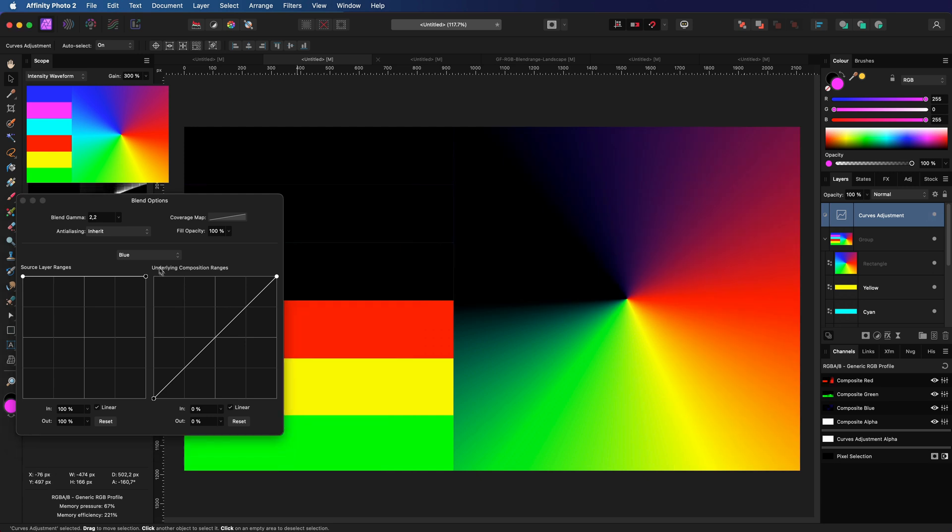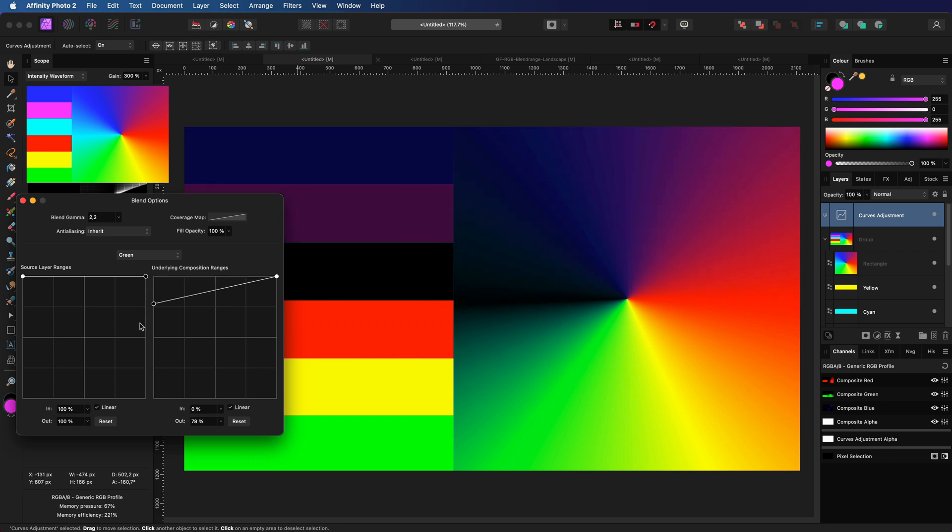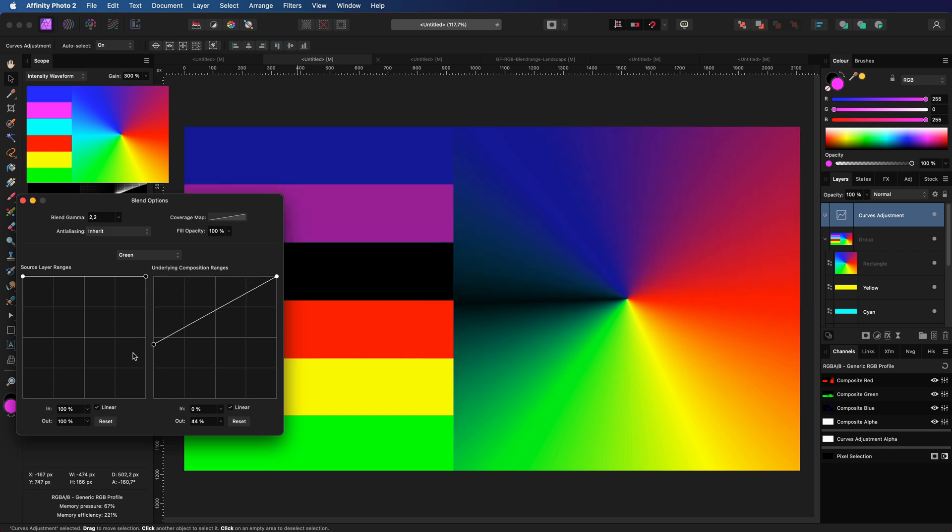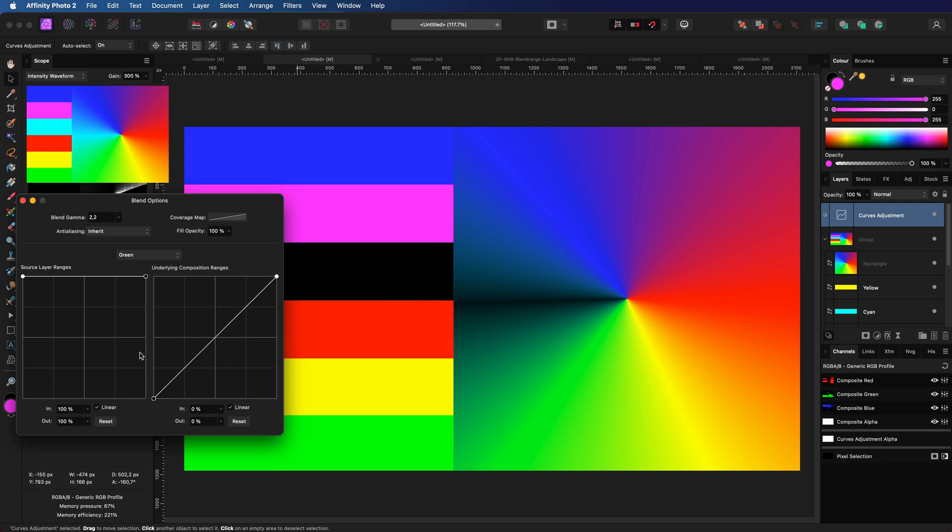Now this is where it gets interesting. We can combine these channel layers. If I now modify the green channel range notice what happens. It targets the mixture of green and blue which is cyan.